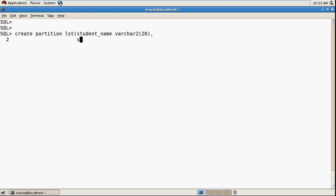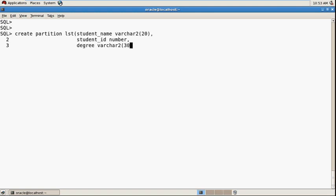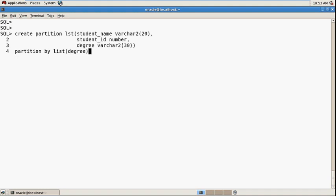Add degree varchar2(30) and give the partition name. Partition by list - pass the column with which you create the partitioning key on the table. So partitioning is created on that table using the degree column. List partition is always created on the values in the column.